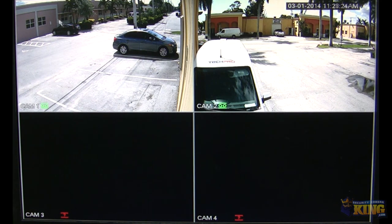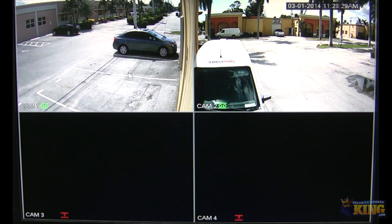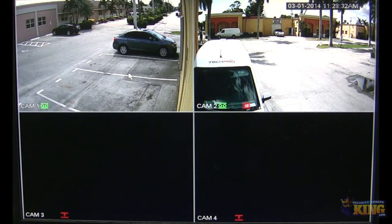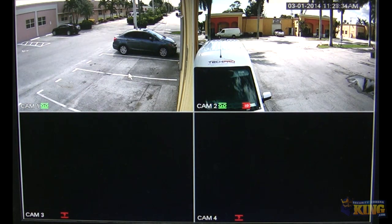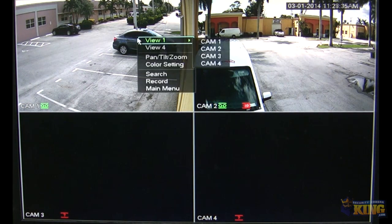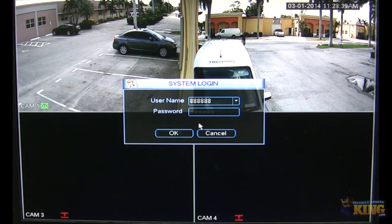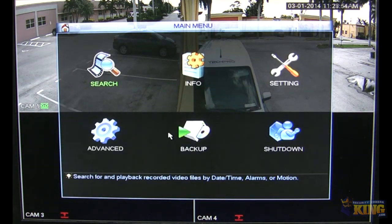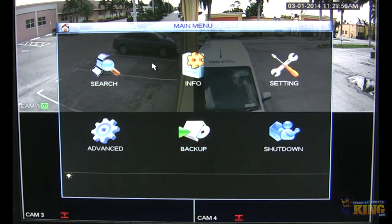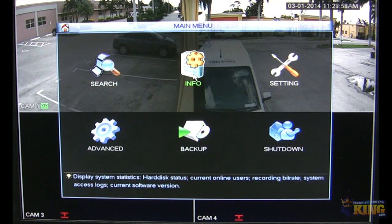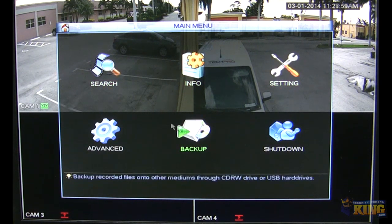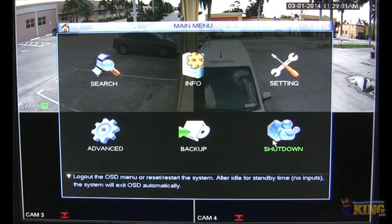You will have a mouse. It's easier to do anything with a mouse because it's just right click, left click — that's pretty much it. To start, we're going to right click and log in to the DVR. This is the main interface. You have Search, Info, Settings, Advanced, Backup, and Shutdown.